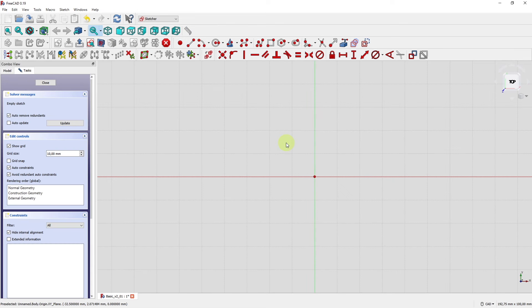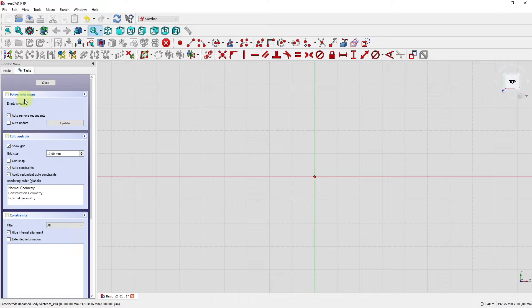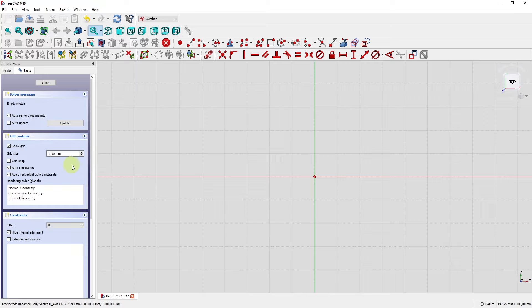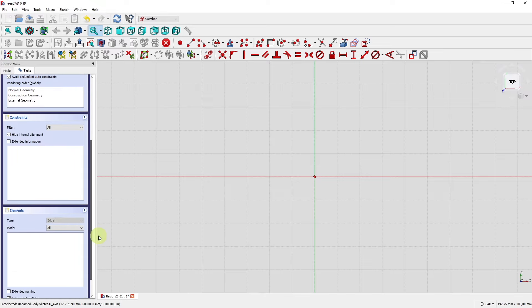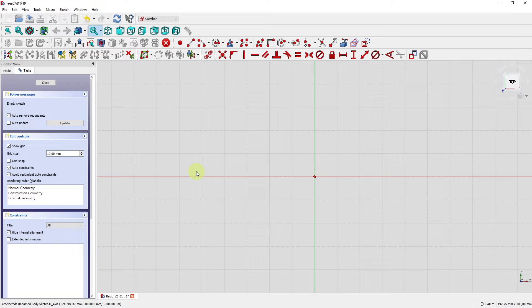Click OK and now we are in the sketcher environment. Under the workbench selector at the top you can see we are now in the sketcher, and the toolbar has completely changed with tools to create sketch elements, tools for dimensioning, and tools to give proper constraints. Very important is the left side task tab where you will find the solver and controls. You can change the grid size, disable the grid, and auto constraints should be activated. Scrolling down, we don't have any constraints or elements yet.